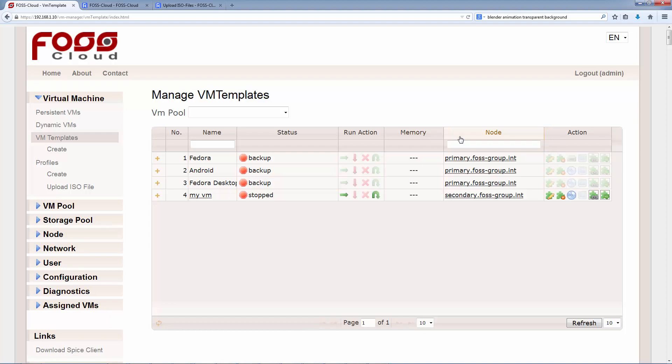If we have the right, we can click on it to see the node information. In the action column, we can edit or delete the VM, toggle the boot device, overtake the VM with the monitor symbol and create persistent or dynamic VMs. Creation and management of persistent or dynamic VMs I will show you in another tutorial.